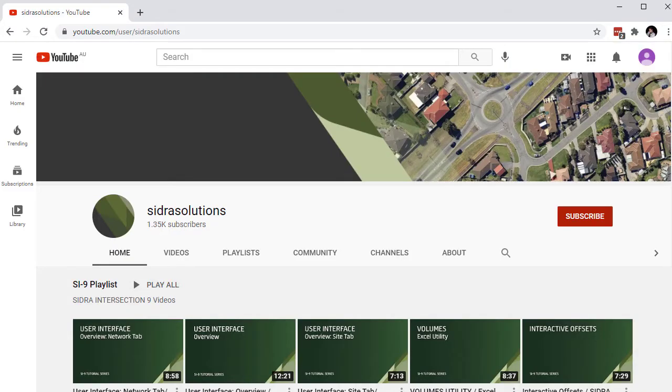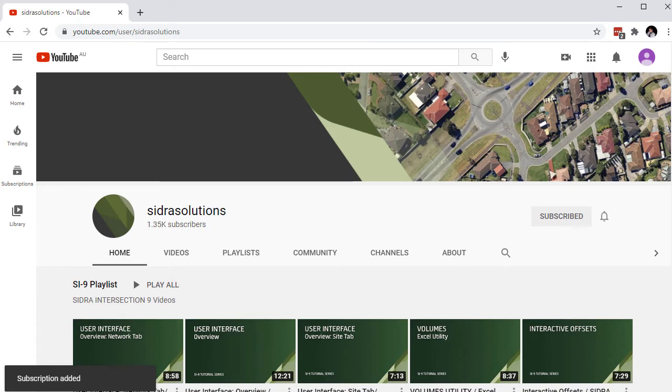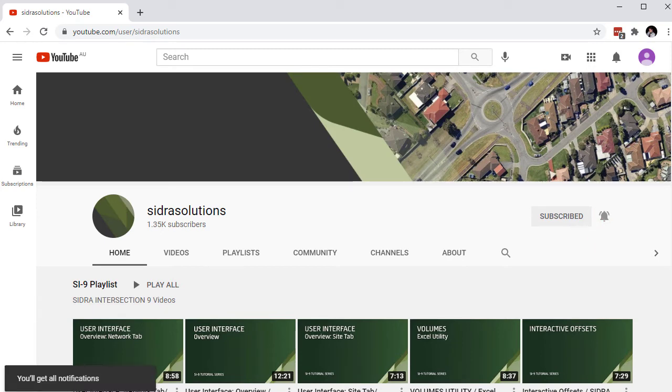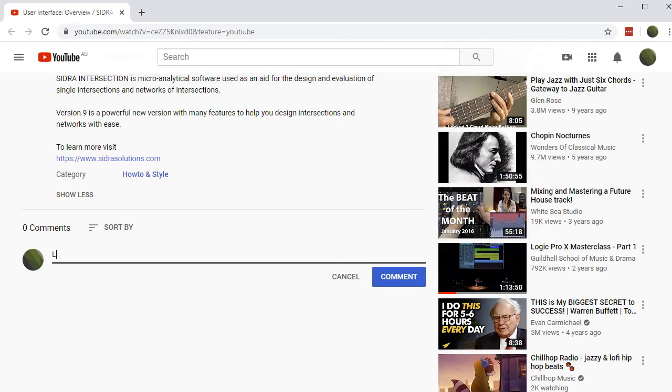If you haven't already, please subscribe to our channel and don't forget to tap the bell to receive notifications about our new videos. If you have suggestions for content, leave us a message in the YouTube comment box.